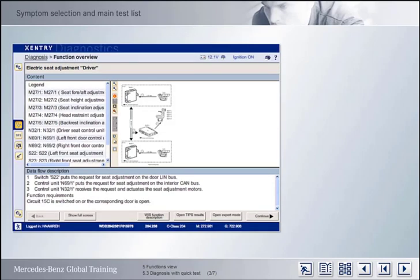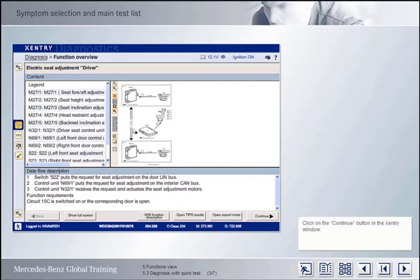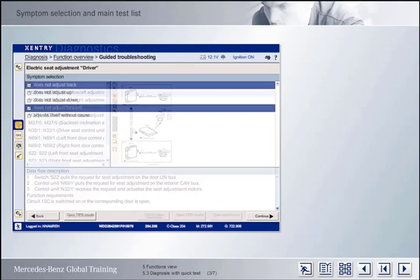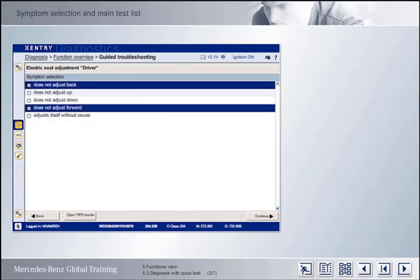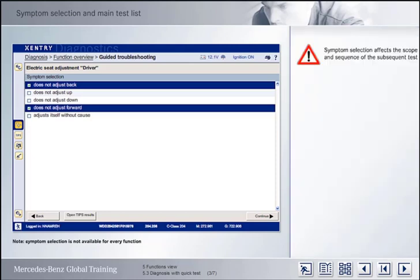What happens when you click on the Continue button from the function overview? You will automatically go to the guided troubleshooting function. If the function enables you to select symptoms, the symptom selection screen will be displayed here first. Please note that the selected symptoms will influence the scope and sequence of the subsequent test. If you do not click on any symptoms, the maximum number of tests will be shown.